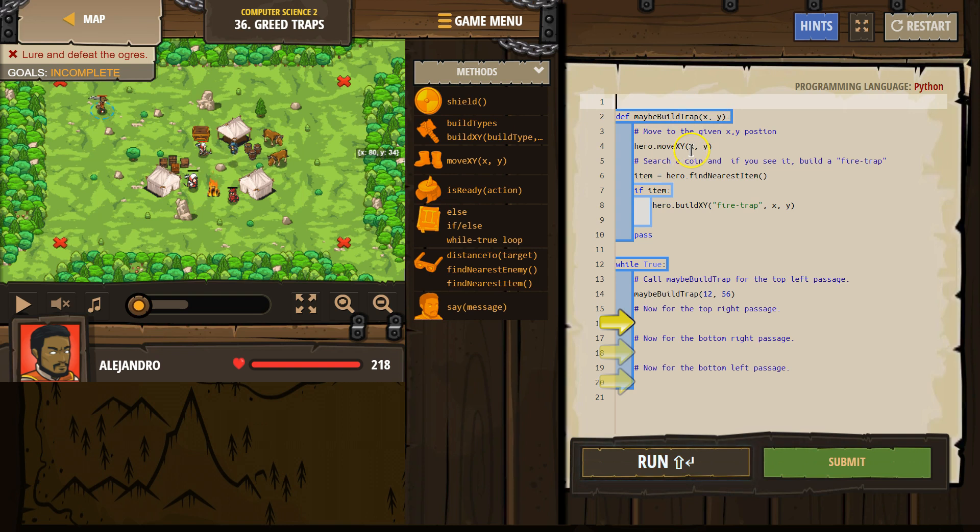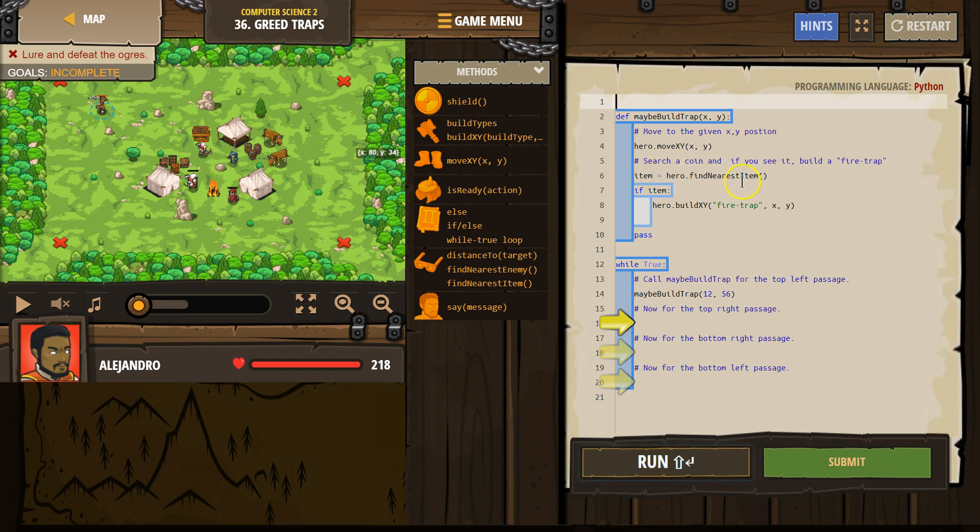Okay, the hero moves to, what was x? Oh yeah, 12. And then 56 for y. Alright, hero moved. Now, hero, look around and find an item. Name that item item. If item, does it exist? If so...